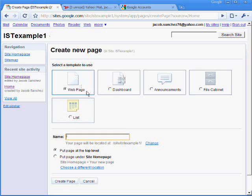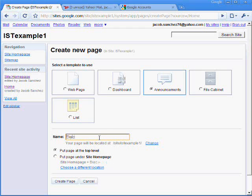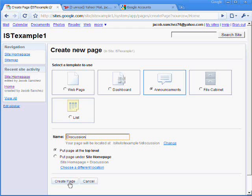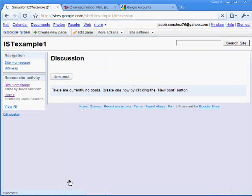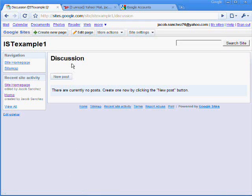So we have different options here to create a new page. One to make a simple blog for people to discuss is the announcements. And we'll call it Discussion. Put page at the top level. And create a page. So now here we are at Discussion.